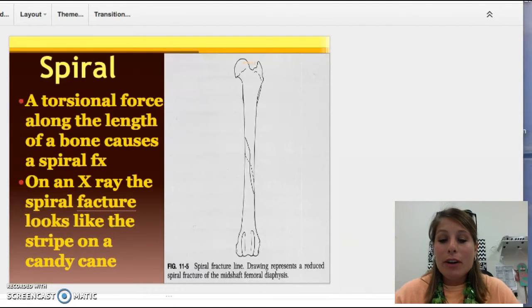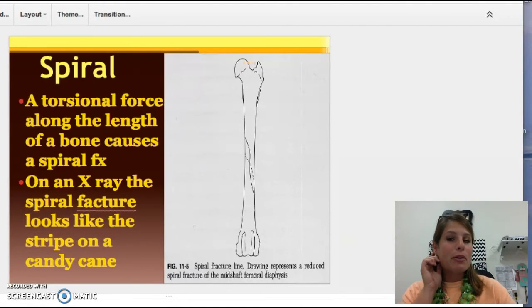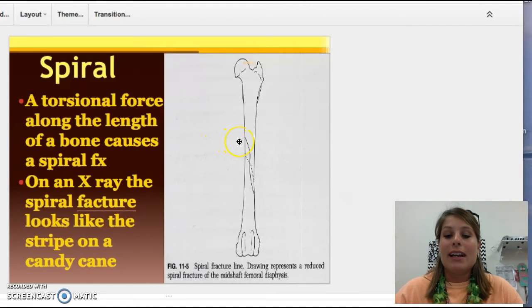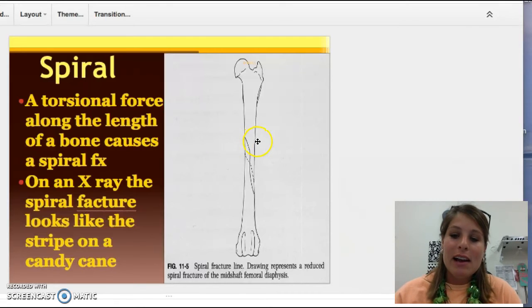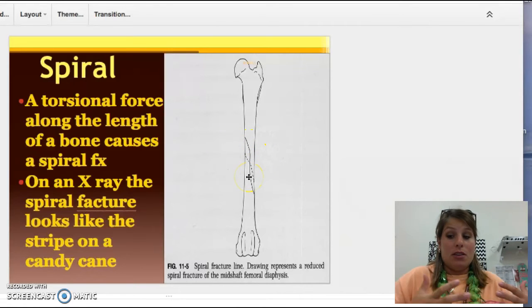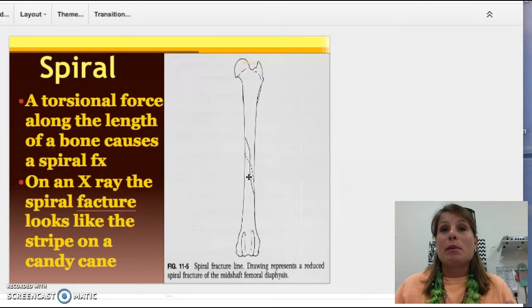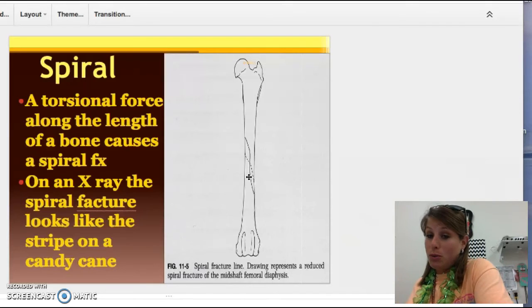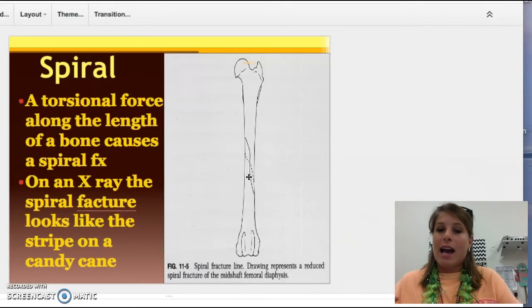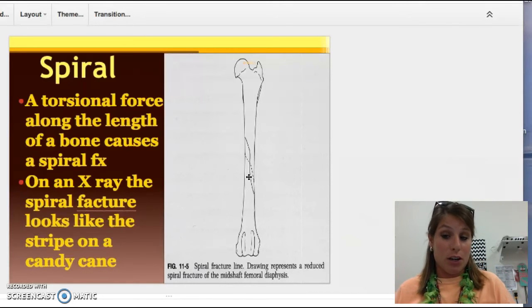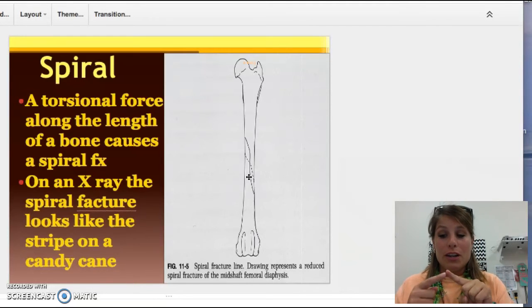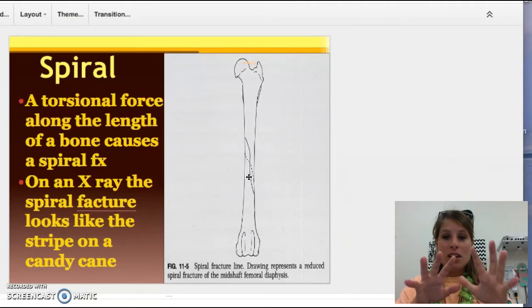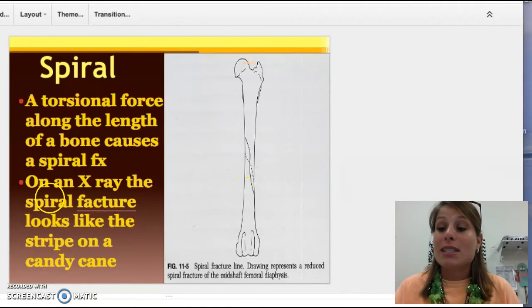The next one is a spiral fracture. A spiral fracture has kind of a candy cane stripe to it. It's from torsion, and torsion is rotation. We see this sometimes in football when people are tackled on their legs and have to rotate — they're trying to rotate out of it and this fracture can occur. Most of the time you're going to see these in long bones or in your fingers, like if you're trying to catch a pass.